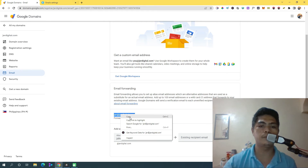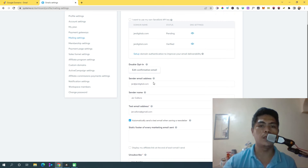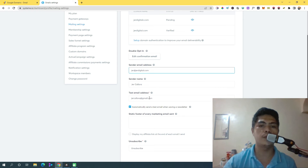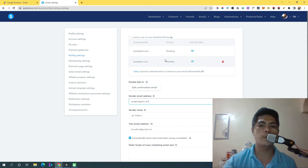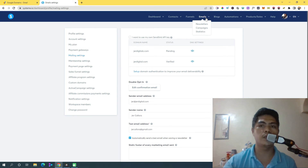Once you've done that, copy your alias email. Go back to system.io, click on 'Sender Email Address', paste the alias email there, put in your sender name, and add your test email address which is your primary email. Once your domain is verified, your alias is set up, and you've added the sender email, you can now create a newsletter, create a campaign, and automate your entire business with system.io.